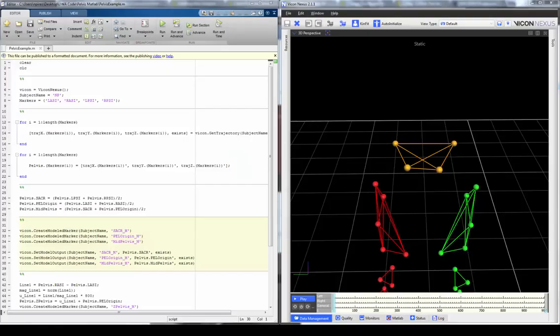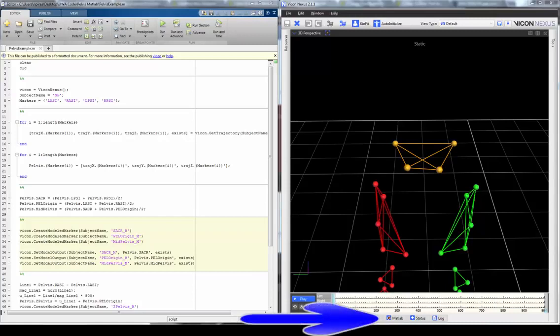Nexus 2 allows direct interface with MATLAB. This allows the user to directly edit the C3D file within Nexus, as opposed to having to export the data to an external source. A few of the things we can do is filter both trajectory and analog data in MATLAB, set gait cycle events, and do biomechanical modeling directly through the Nexus 2 MATLAB interface, amongst other things.